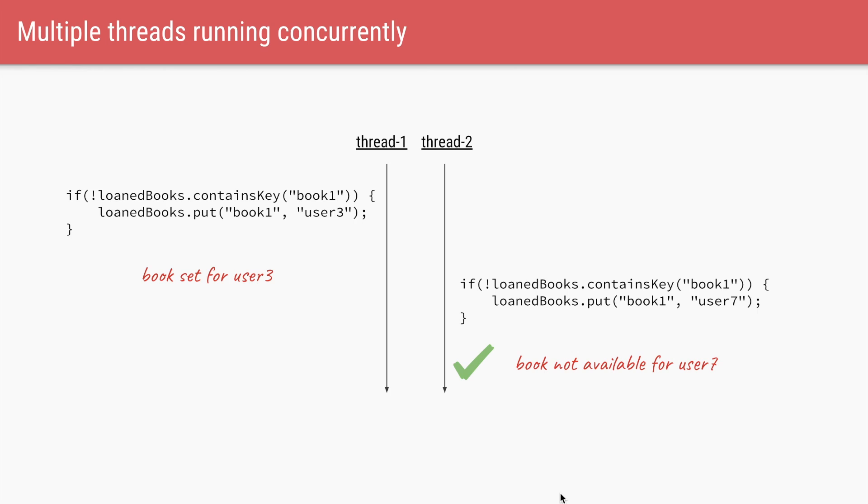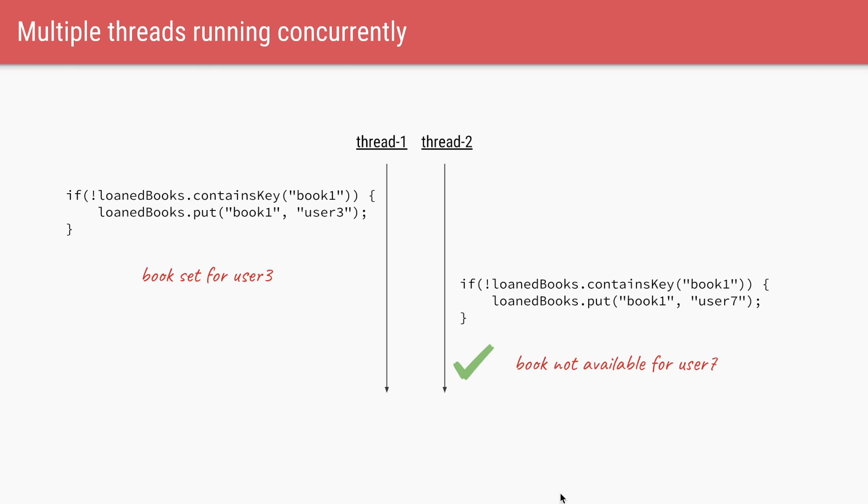Let's say both threads are running concurrently. And in this case, thread one first executes two instructions, which is it checks for book one if it's present. And if it's not, it will set it in the map. So now the book is loaned out to user three. And now the second thread comes in and it checks if the loaned books has a book one. And actually thread one has already set it. So thread two will not be able to loan it out to user seven and program runs correctly as expected.